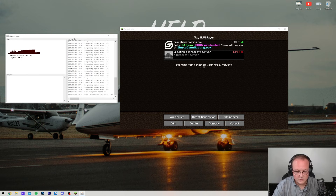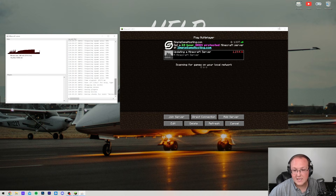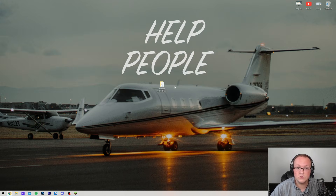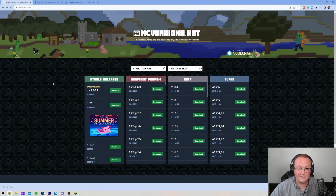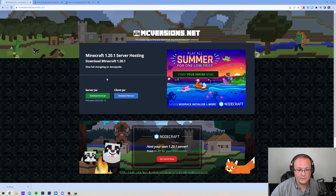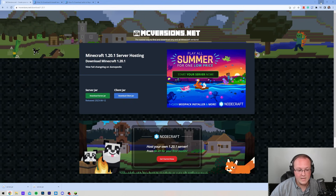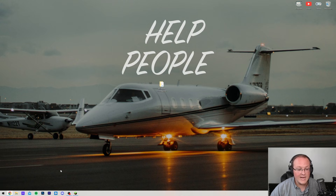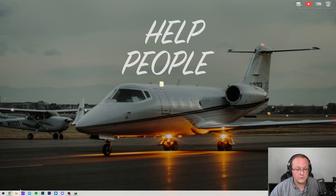Let's go ahead and stop the server, and then the first thing we want to do is download the new server.jar. You can do this from Mojang itself, but there's also this website linked in the description down below. Here you're going to be able to see all the different releases of Minecraft, and we're going to download the latest release, which is 1.20.1, by clicking download and then clicking download server jar. From there, minimize the browser, and that file will be found in your downloads folder.